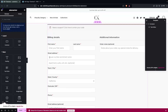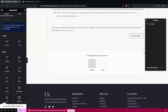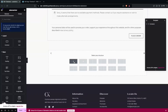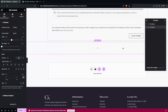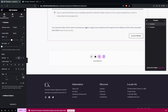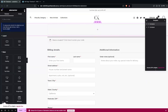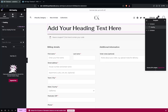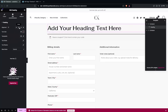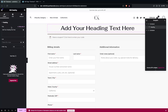Now let's customize this. I'm going to add one more container — a single column structure — and drag it to the top. Inside this container I need to add a heading for the checkout.